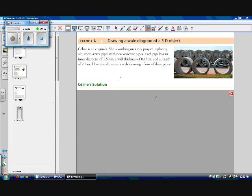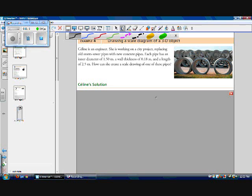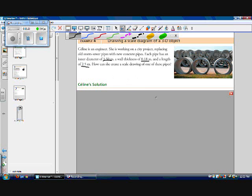In our final example, we're going to be actually drawing a scale diagram of a 3D object. Celine is an engineer. She's working on a city project replacing old storm sewer pipes with new concrete pipes. Each pipe has an inner diameter of 1.5 meters, a wall thickness of 0.18 meters, and a length of 2.5 meters. How can she create a scale drawing of one of these pipes?